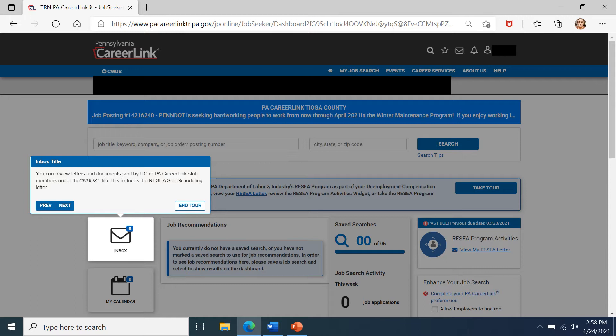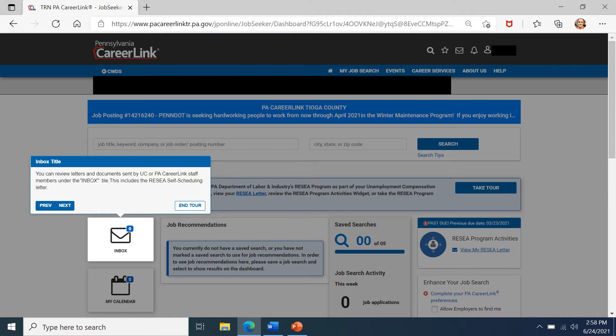Here it will take you to where your inbox is. This is called your inbox widget. Once clicked, you will be able to review any correspondence received pertaining to RESEA self-scheduling as well as any correspondence from PA CareerLink staff to you as a job seeker. The first step in your RESEA program activities is to review your RESEA self-scheduling letter.